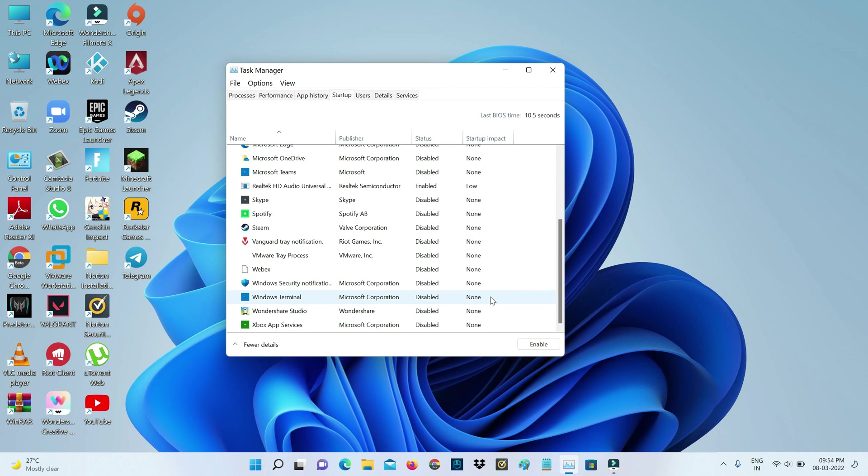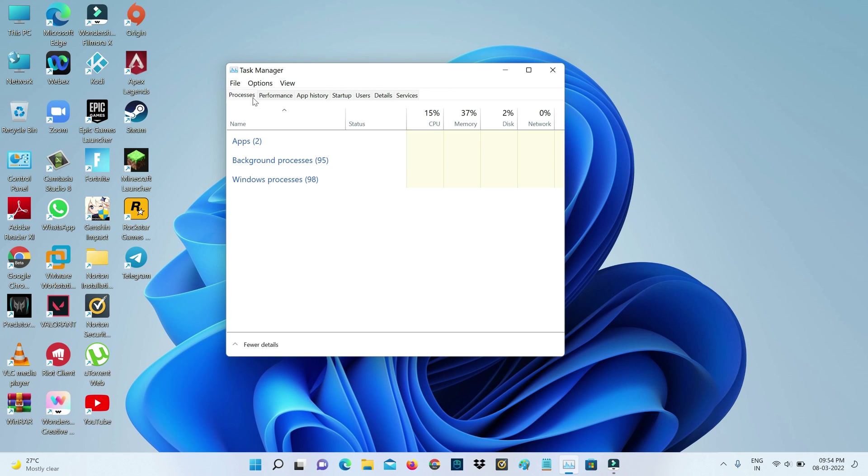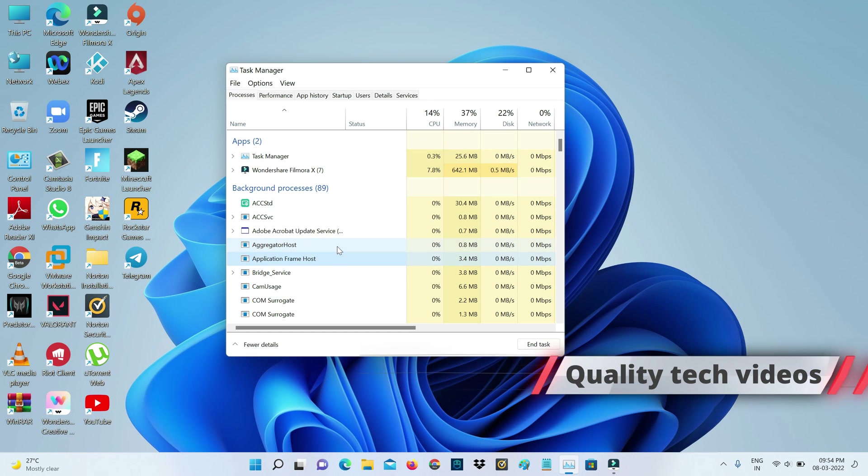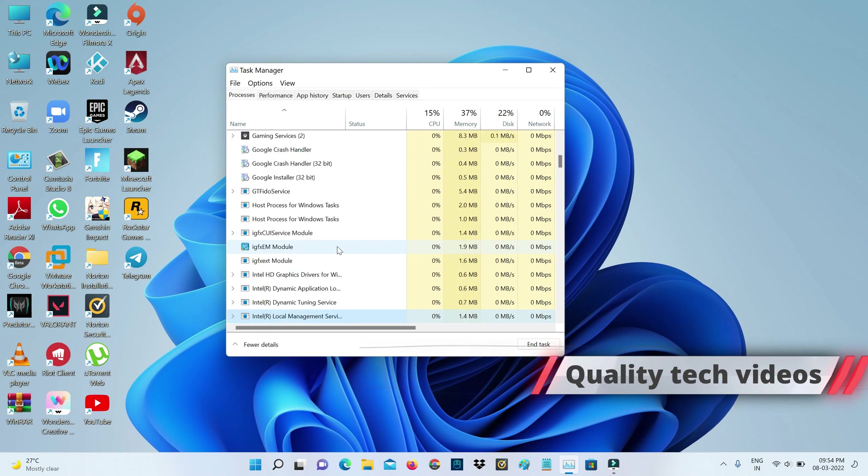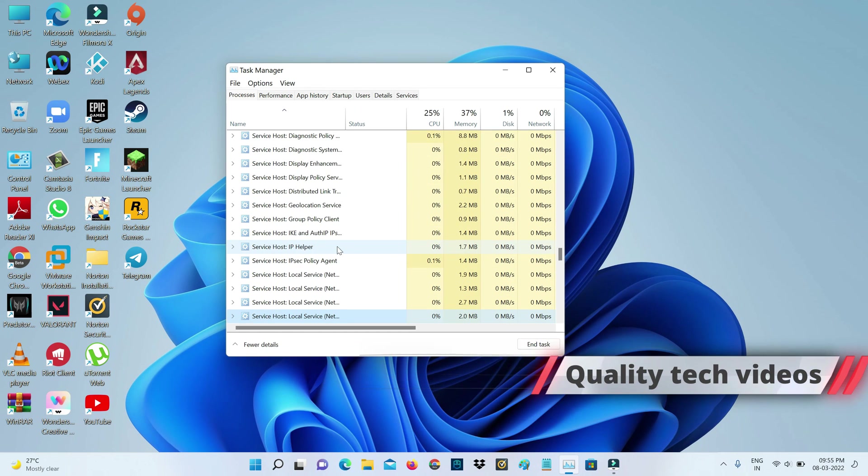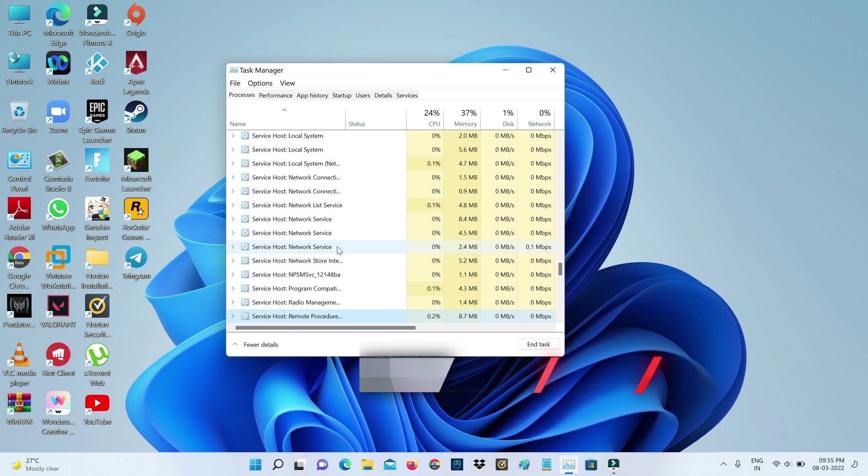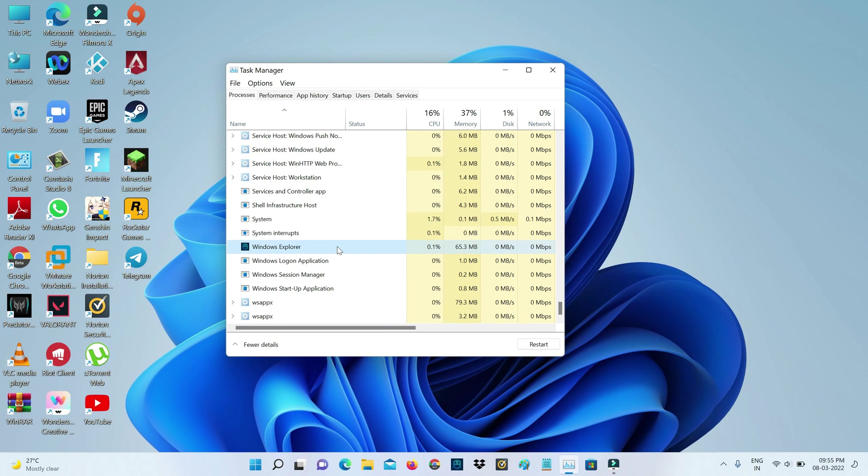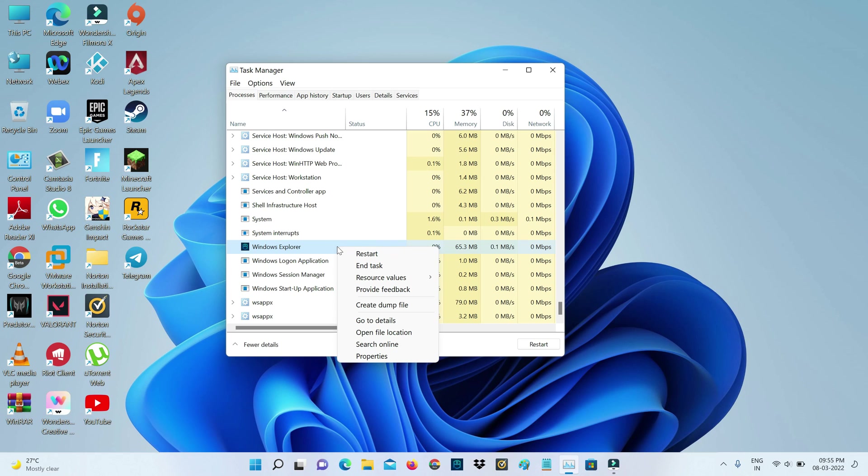Once you check it, then go to the Processes category. Here you can locate the Windows Explorer process, and simply right-click on it and restart this process.